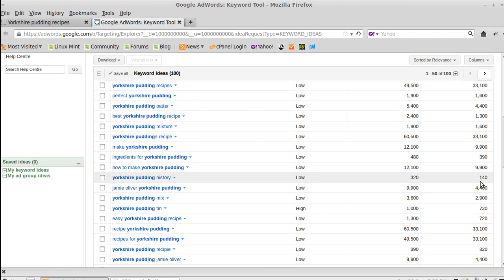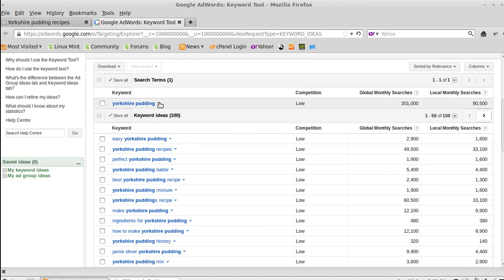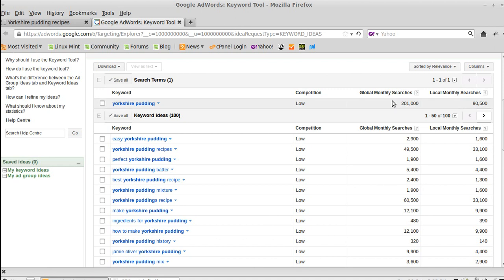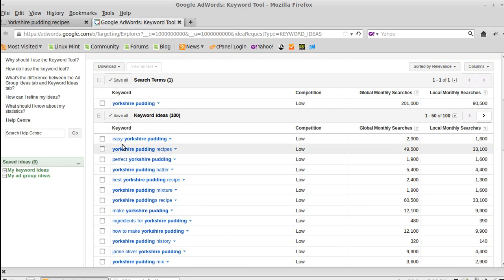Google tells you how many people searched for this phrase in the last month. It tells us that 'Yorkshire pudding' has been searched for 90,000 times locally — that means in England — and 200,000 times worldwide in a month, which is really good. It also gives you similar search terms.